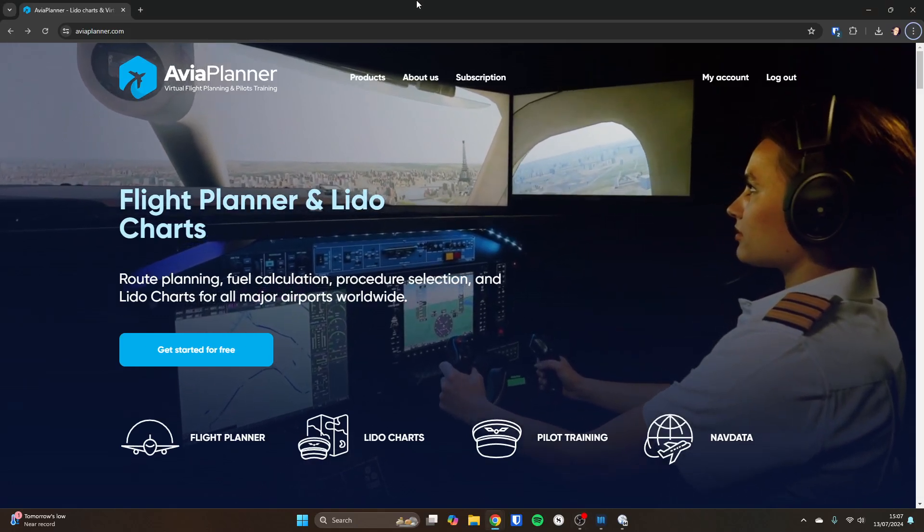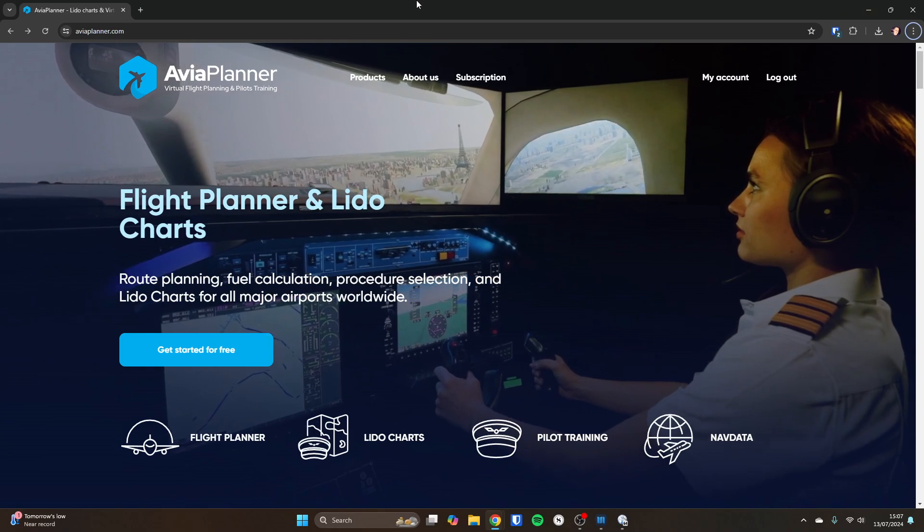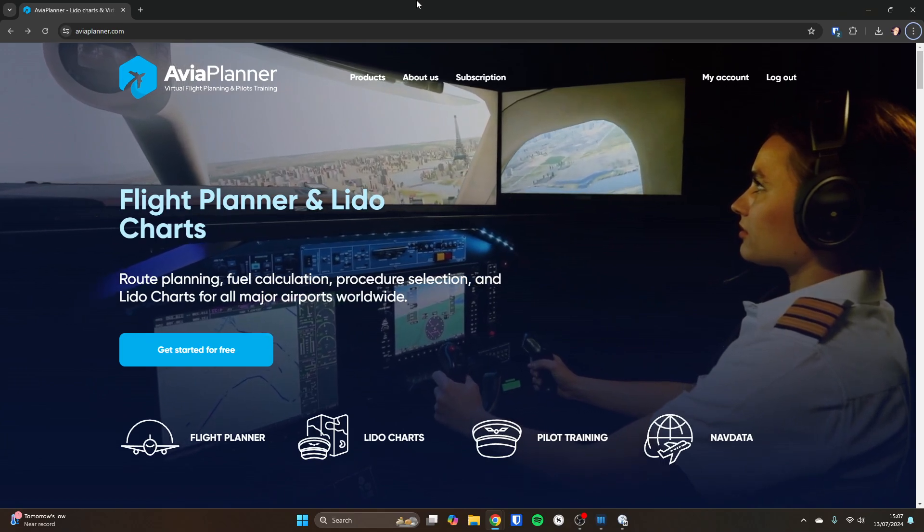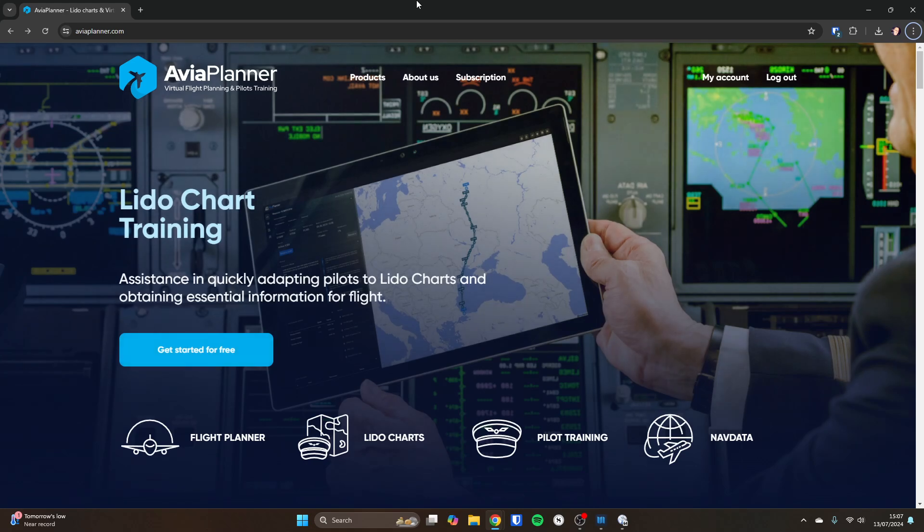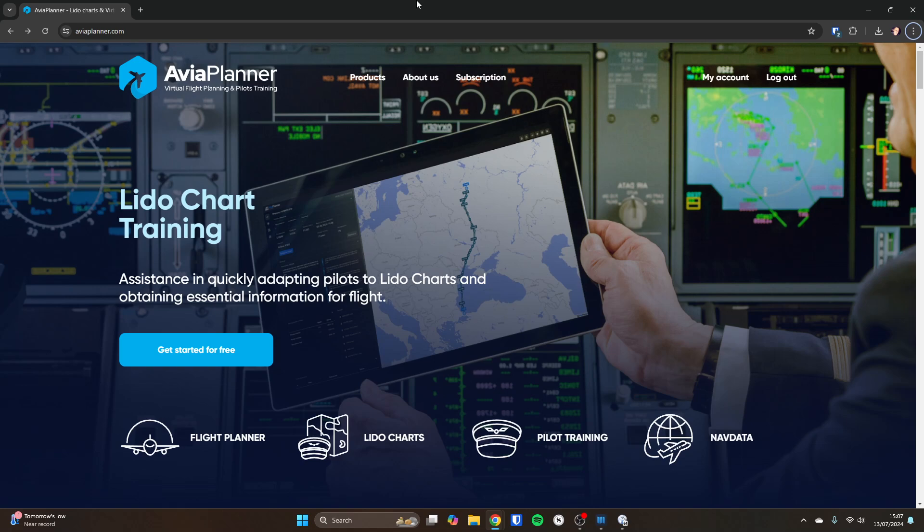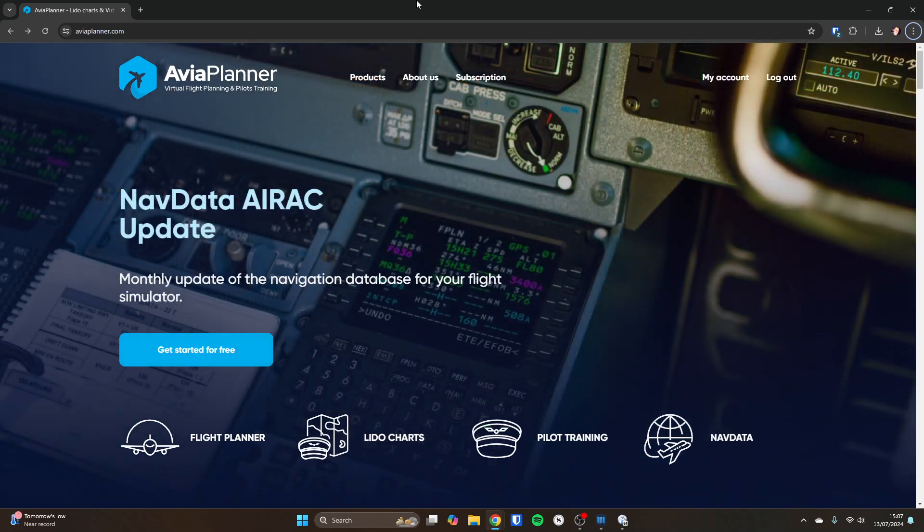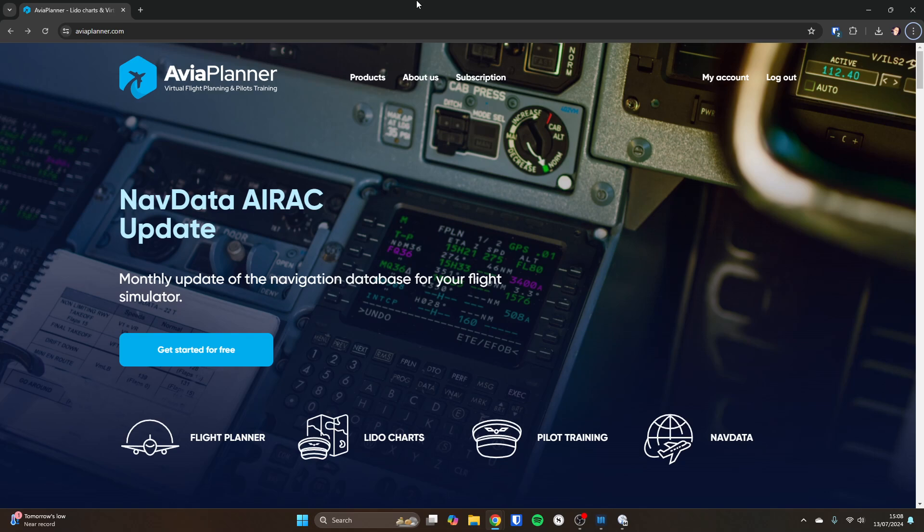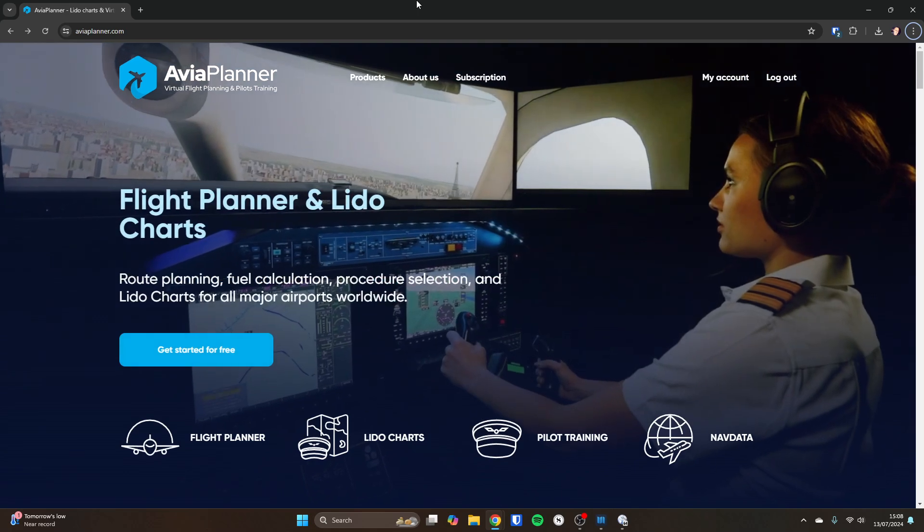So today we're going to have a quick look at Avia Planner. This is an IFR flight planning tool for all of the major simulators. It looks and feels a lot like Navigraph, but it isn't as capable as Navigraph, but there's a key differentiator in that it costs a third of the cost of Navigraph. That does come with some limitations and we'll touch on those along the way, but I thought I'd just take you through it to begin with.